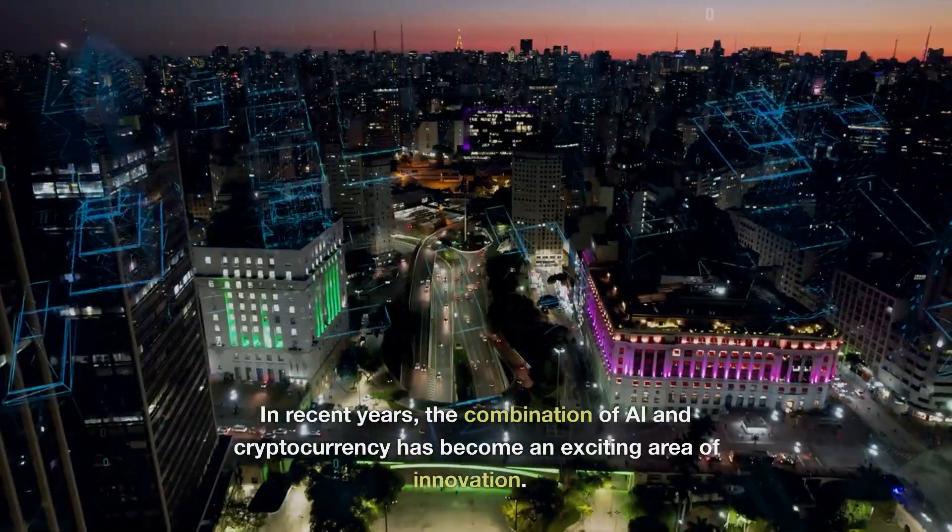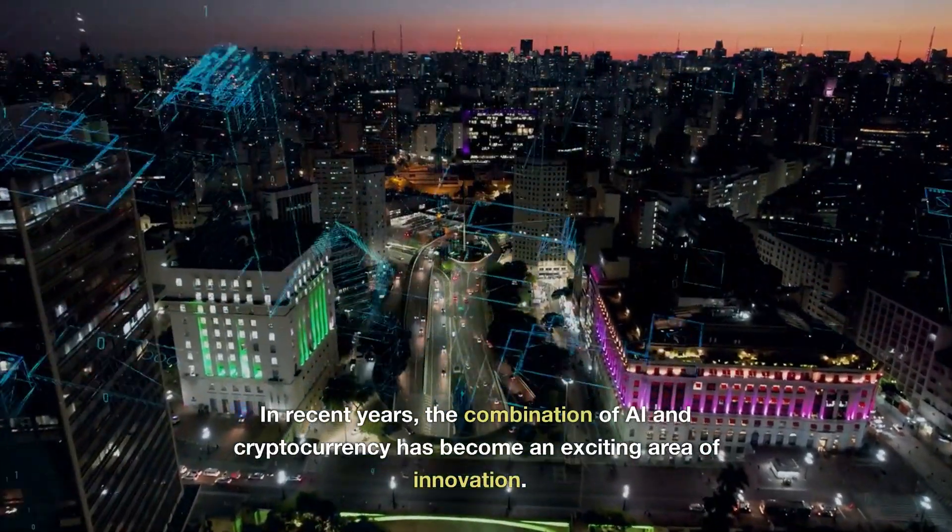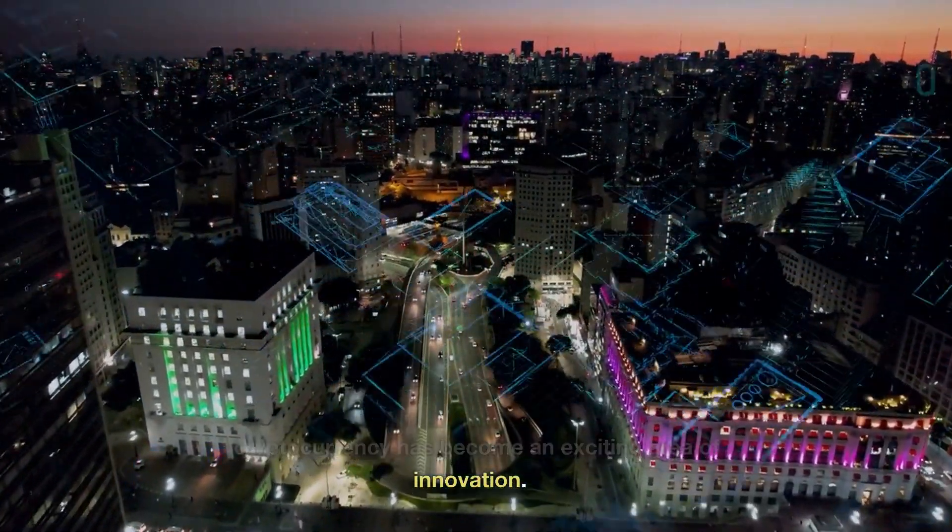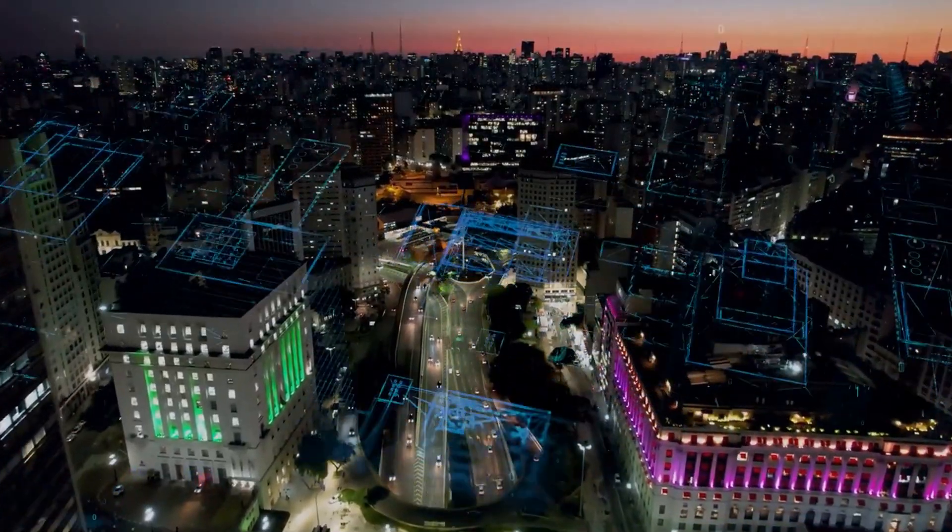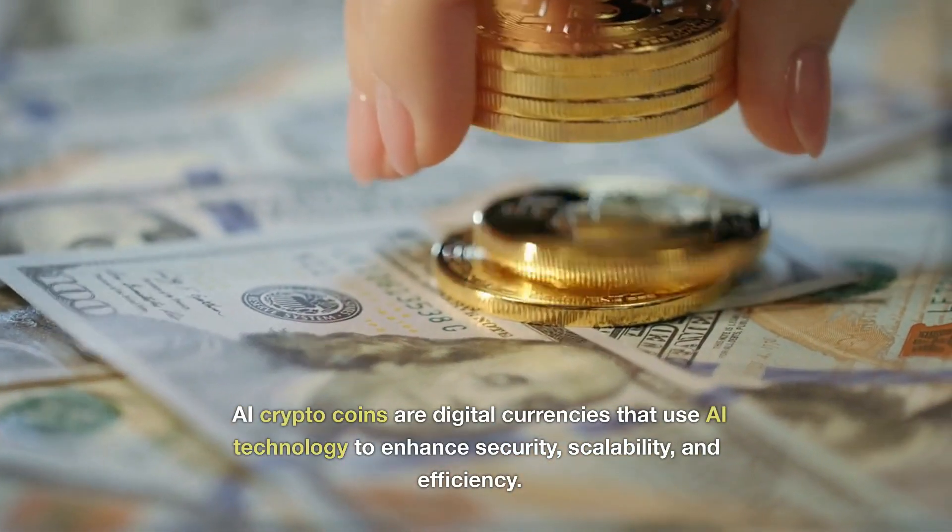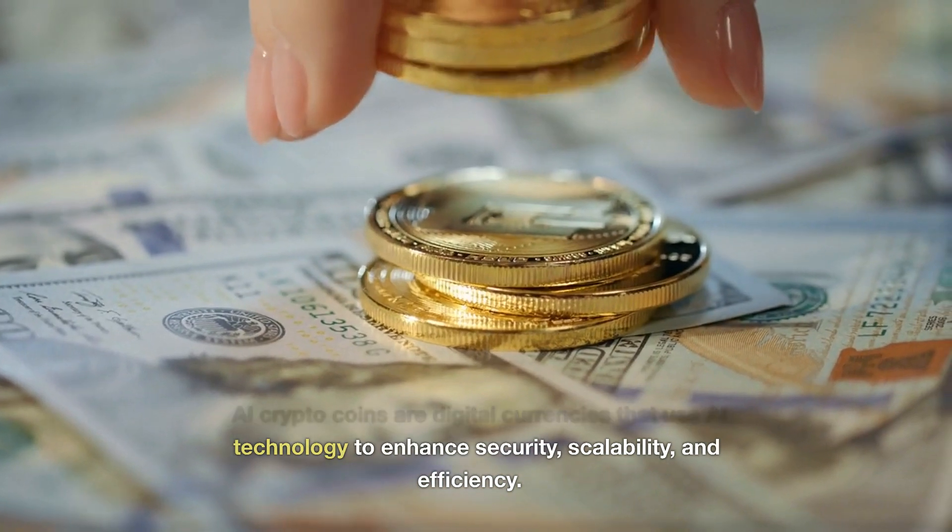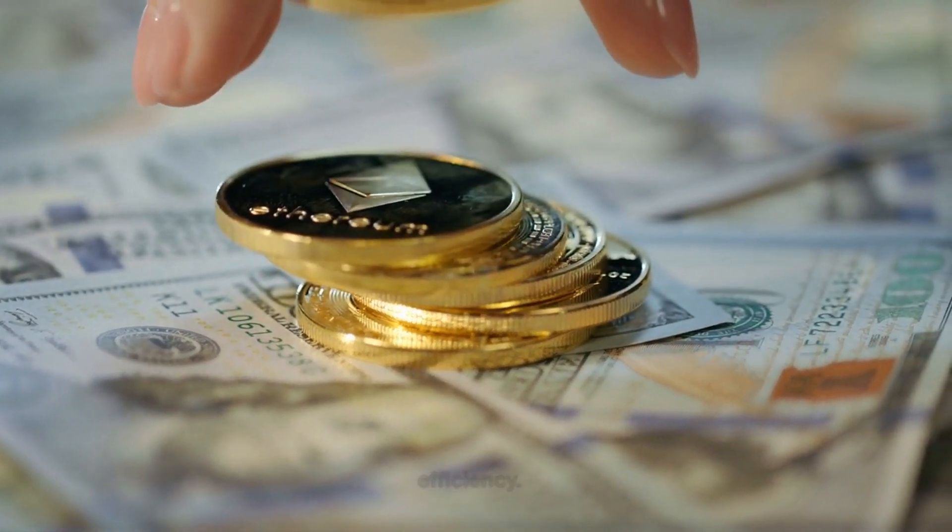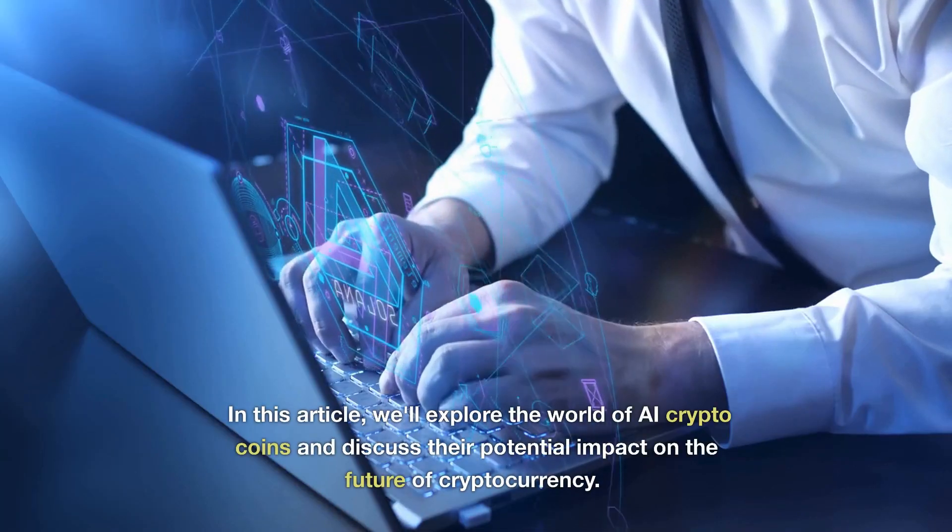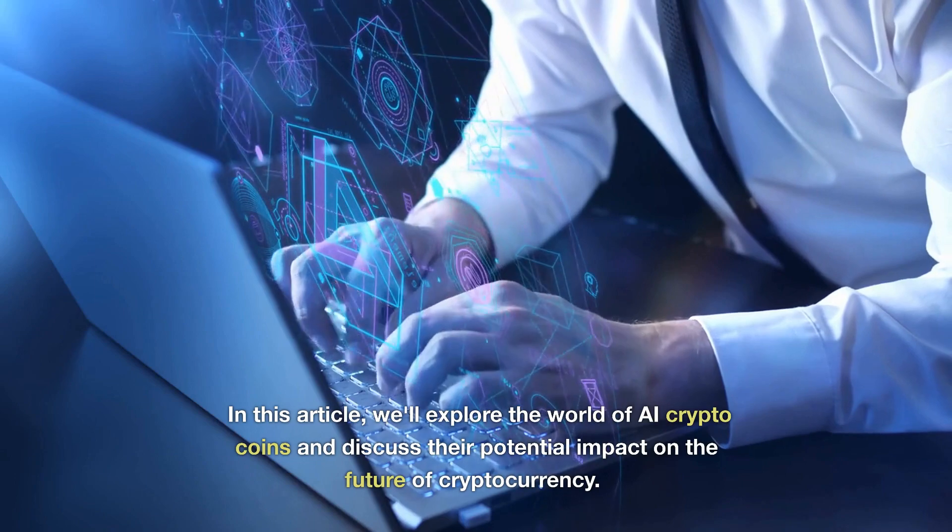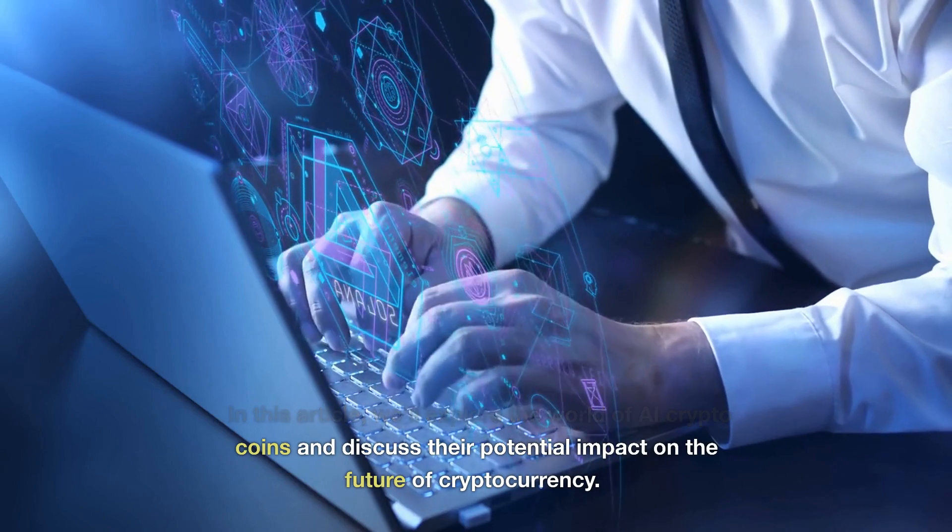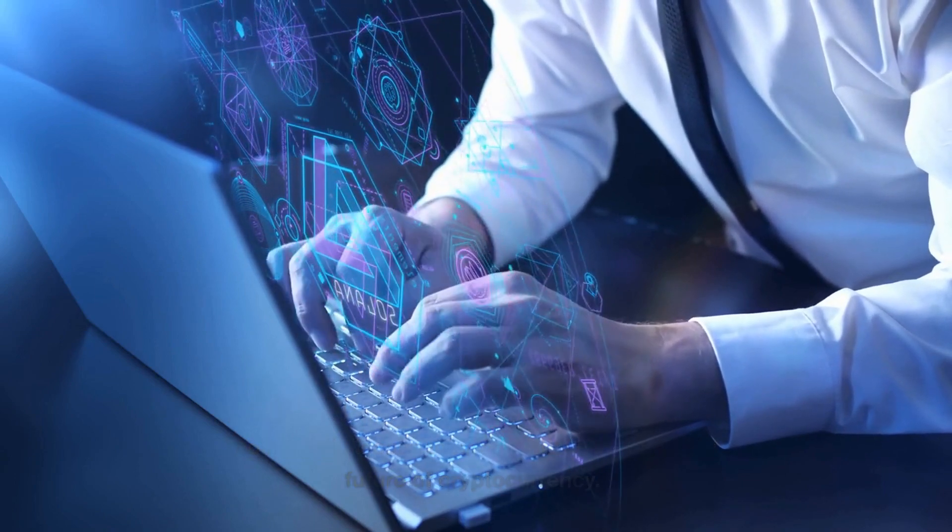In recent years, the combination of AI and cryptocurrency has become an exciting area of innovation. AI crypto coins are digital currencies that use AI technology to enhance security, scalability, and efficiency. In this article, we'll explore the world of AI crypto coins and discuss their potential impact on the future of cryptocurrency.